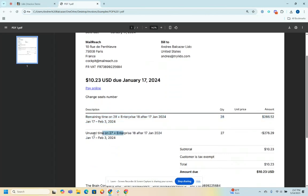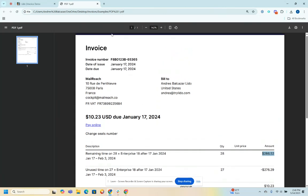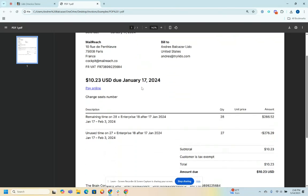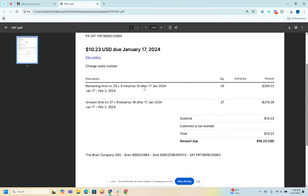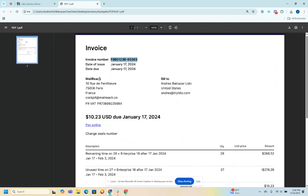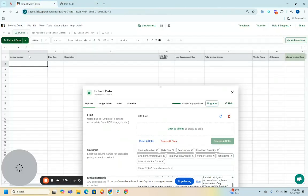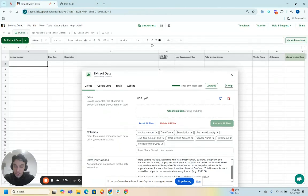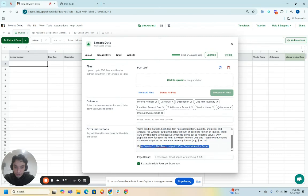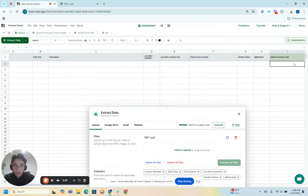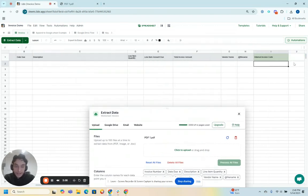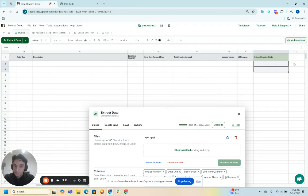So I should get two spreadsheet output rows, two along with all or including all the unique line item data, like the amounts, and including parent level data like invoice number, which are non-unique to each line item. And since this is just one vendor's invoice, just MailReach, based off this extra instruction here, I should output 1A for both rows of each line item that I'm extracting data for.